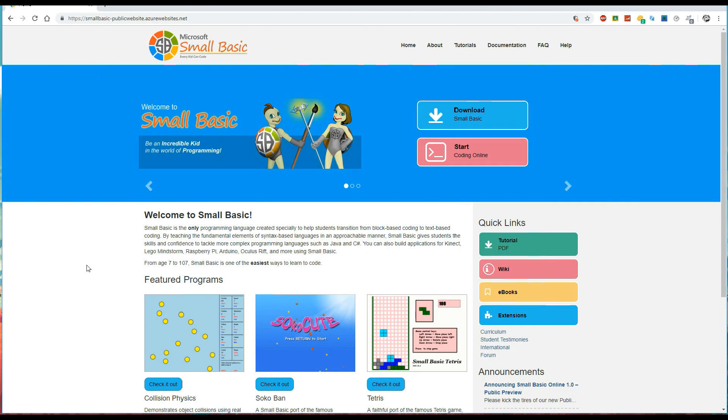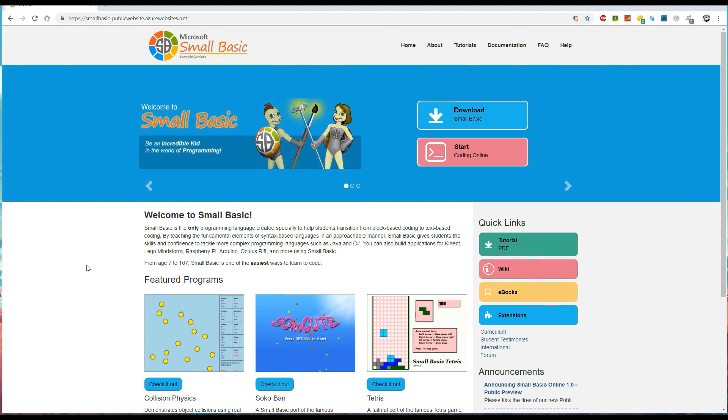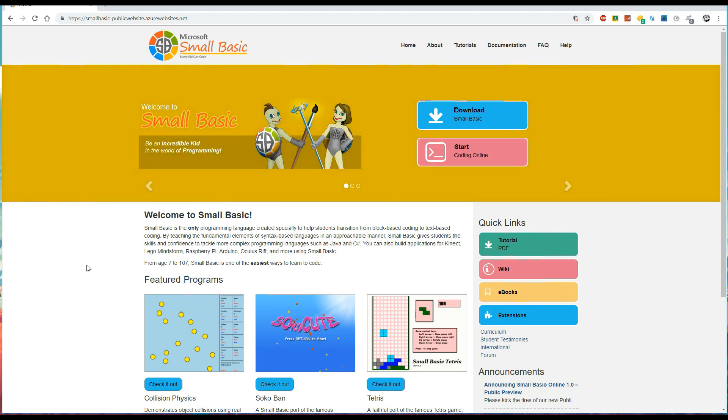Of course there's a lot you can do by combining those keywords in different ways but we're going to start with the basics and work our way through. This is a tutorial series suitable for people who are learning programming in school or for anyone who's just curious in learning the basics of programming.